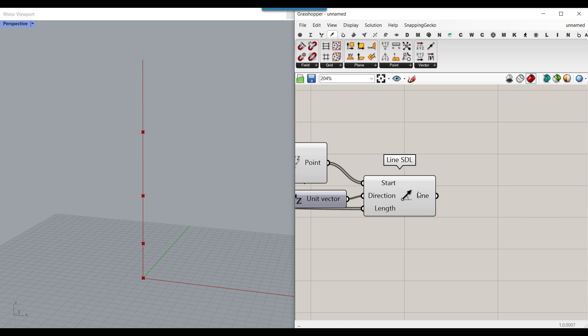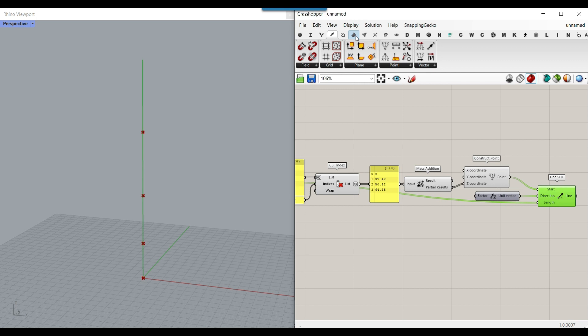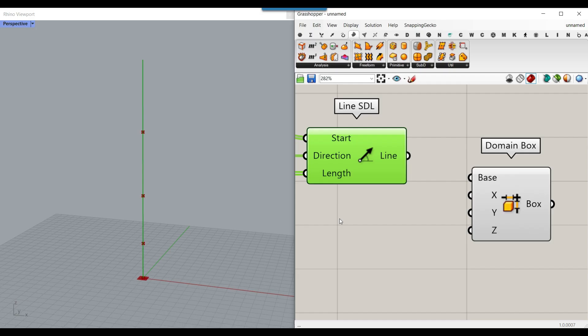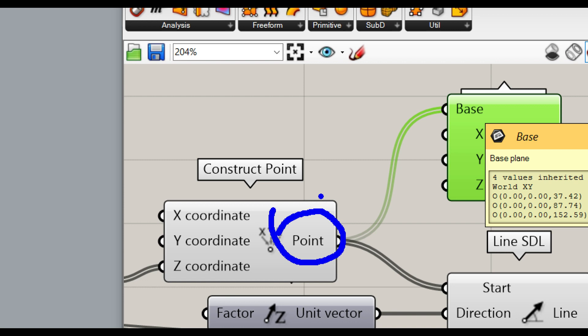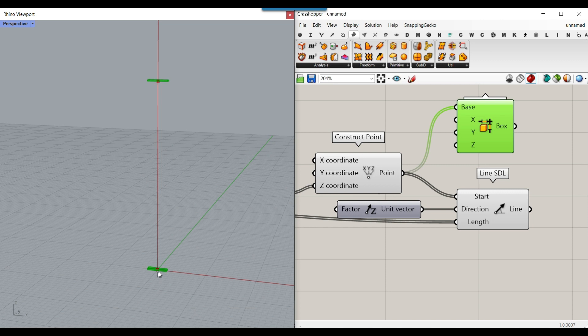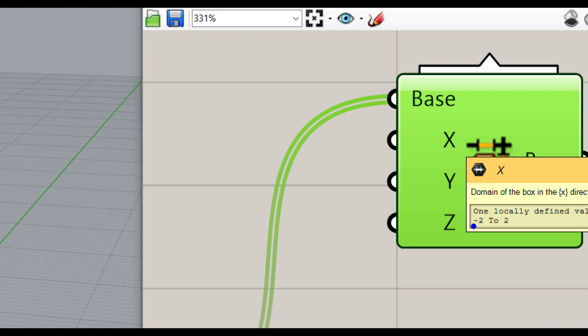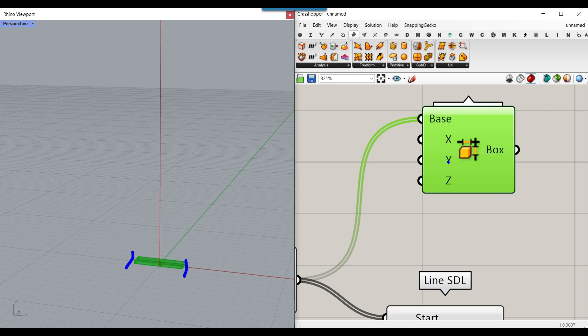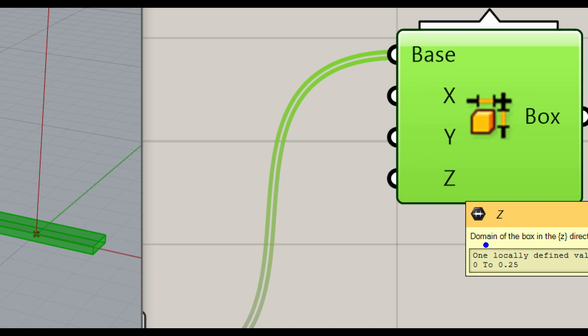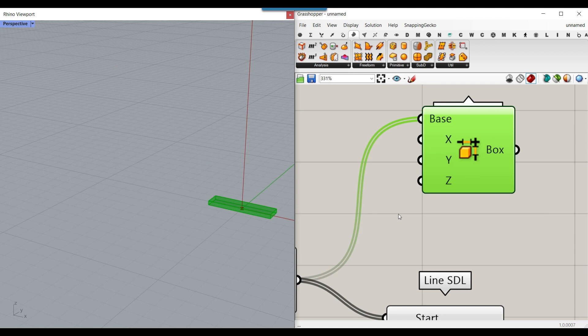Now that we have the lines we can produce the boxes. Go to Surface > Primitive and use the Domain Box. The base of the box is these points — connecting a point to a plane assumes it's an XY plane. The X and Y are domains, for example minus 2 to 2, and maybe minus 0.5 to 0.5 for a smaller box. For Z we want to start from 0 up to the height of each segment.